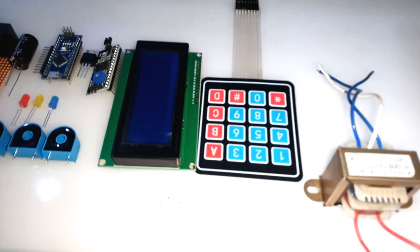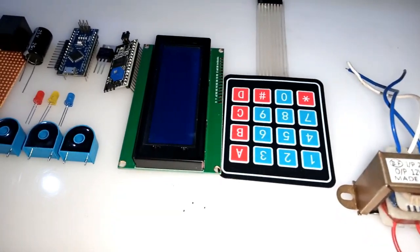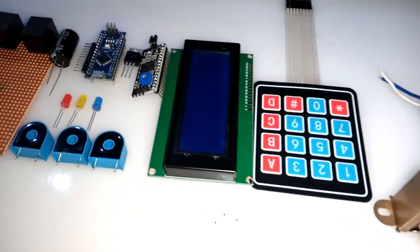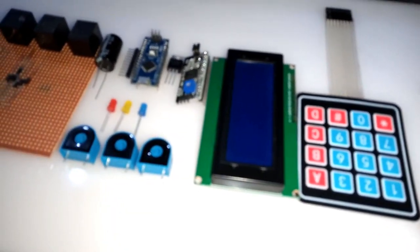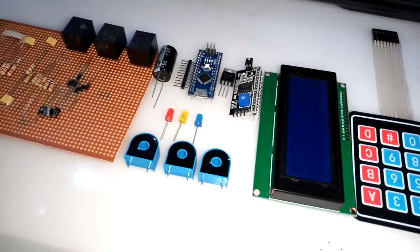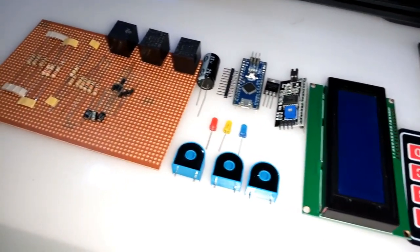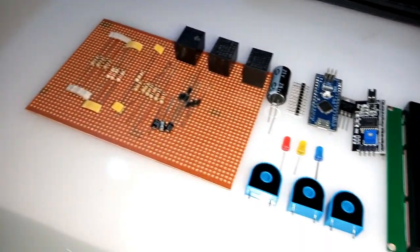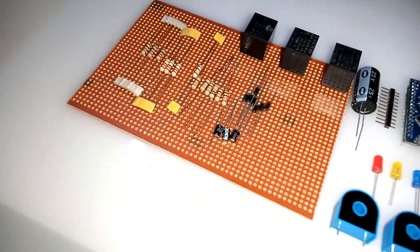Let's start this project by first assembling the required components. I will provide the circuit diagram shortly at the end of the video.